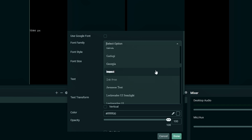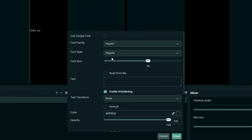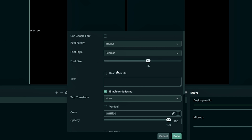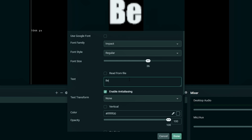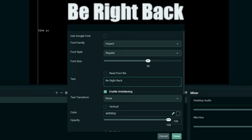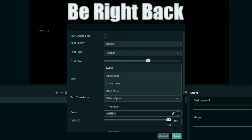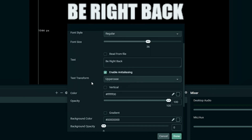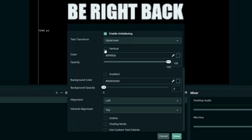I'm going to go ahead and select Impact, and if it has different versions of that font you can select it right there. We can adjust the font size, and right here in text we're just going to type in the text we want shown on the screen — 'Be Right Back' — and we can use this to set it to all uppercase, all lowercase, or capitalizing the first letter. We can also change it to vertical with this button right here.